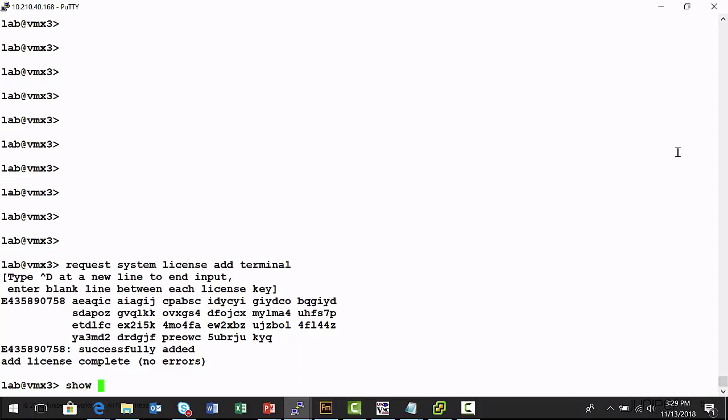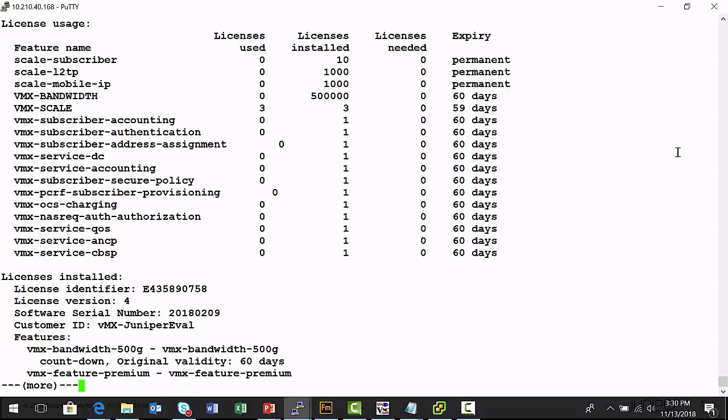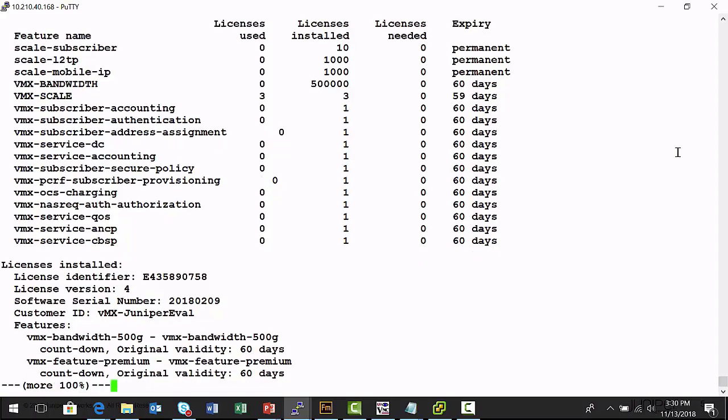I can run the operational mode show system license command and view the recently installed license. I can see all of the features and how long the license file is valid for.